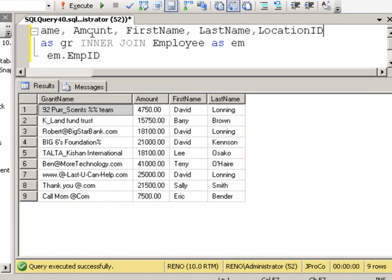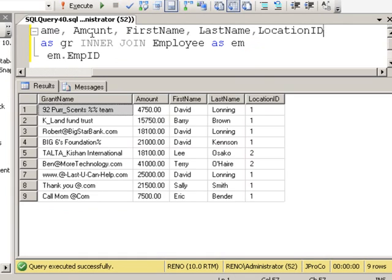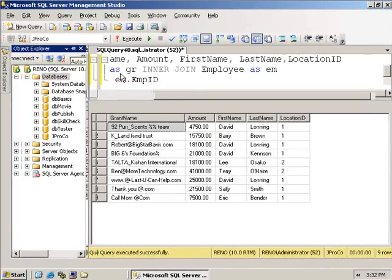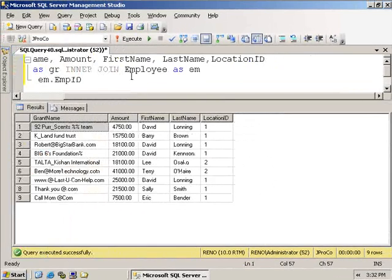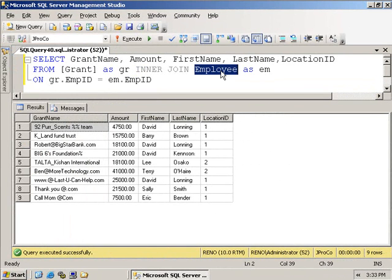Well, the location ID field is in the employee table, but that's just a number. What if we want the city name to appear in our report? Well, what we're going to need to do is take the employee table and join it to the location table.